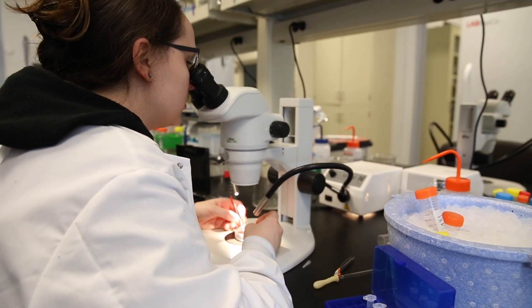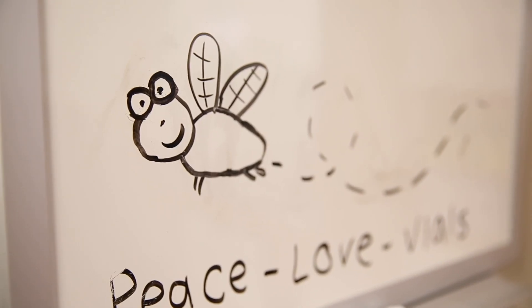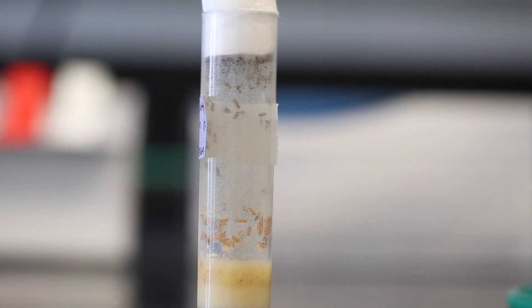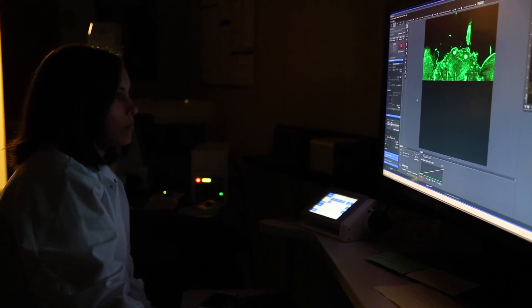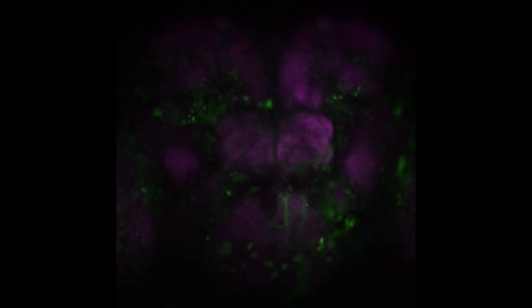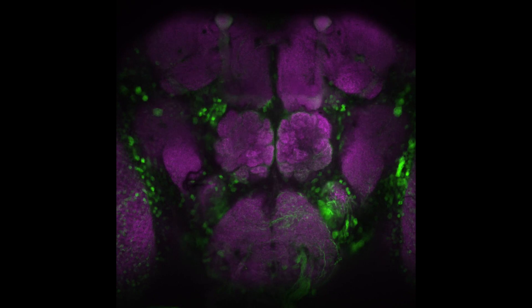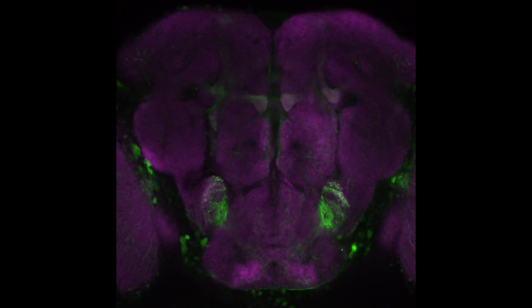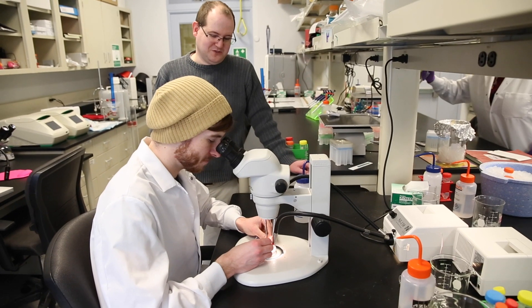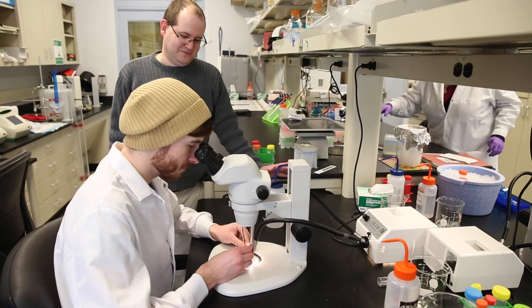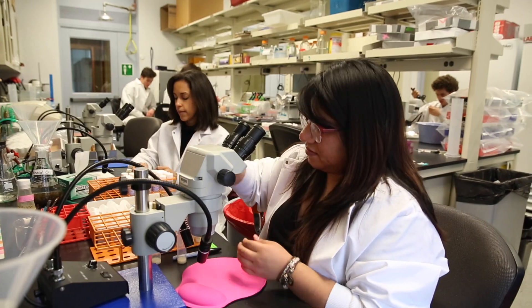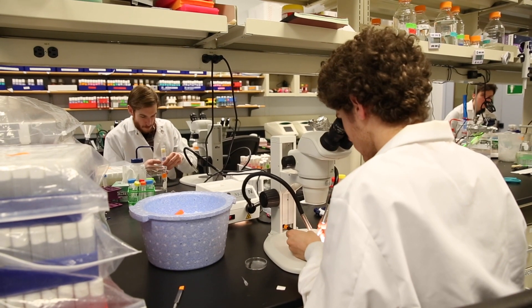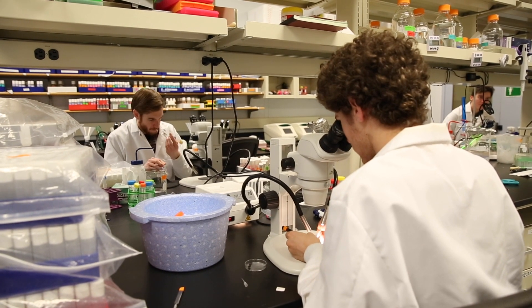Fruit flies are in a nice spot where they are simple enough that we can easily manipulate their genomes and look at large-scale manipulations at a genome-wide scale, but they are advanced enough where whatever we find can hopefully be of some use and relevance to human health and disease. It does seem unusual to be using fruit flies to model these diseases, but once you understand what you can do with them and what the tools are, you're really just limited by your imagination on what types of experiments you can design.